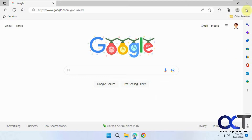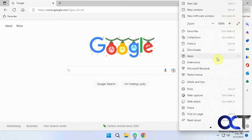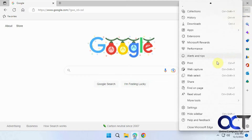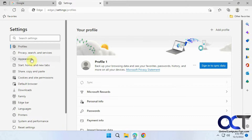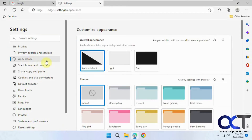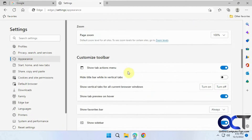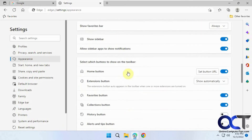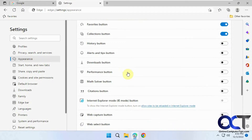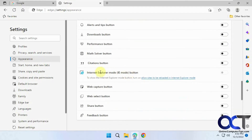To do so, go to your settings from the ellipses. You want to go to the Appearance section — which is kind of a strange place for it — and then find the Internet Explorer mode IE button.